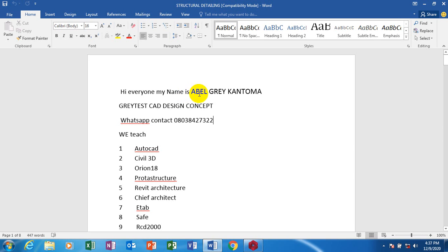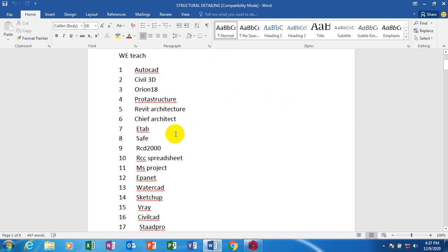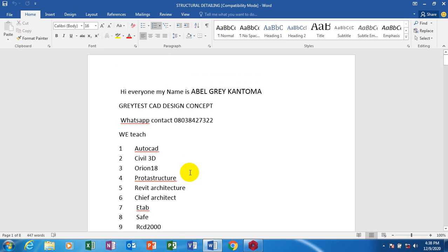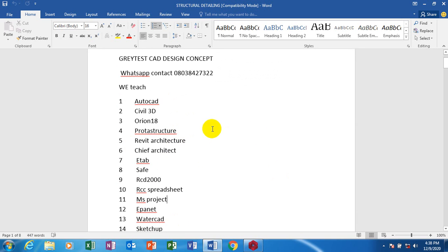Hi everyone, my name is Abel Gray Kanto, I'm from Greatest Card Design Concept. You can reach me on this number, you can call me. These are the list of softwares which I have covered on our YouTube channel — they are very much available on that channel. Visit that channel to keep yourself busy. On our Telegram platform we teach all of those softwares, we give you the software, guide you on how to install it and how to crack it, and we train you.